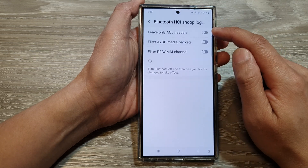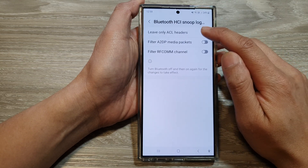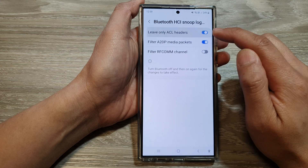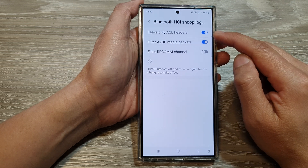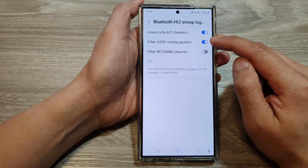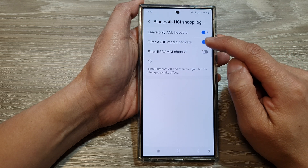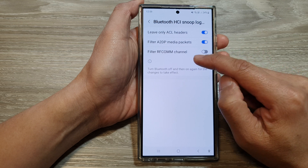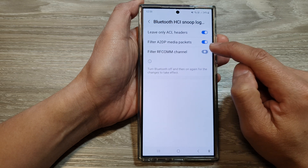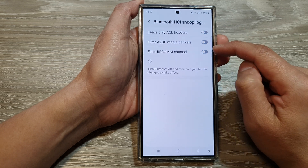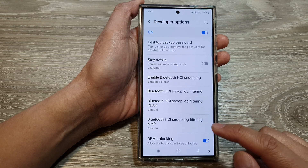In here you can go down to each of the items and turn on or off. We have leave only ACO headers, filter A2DP media packets, and filter RF comm channels. Switch each one on or off as necessary.